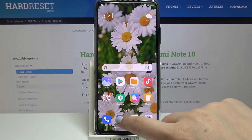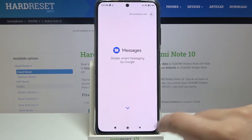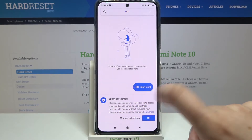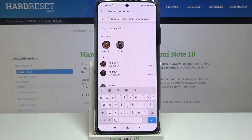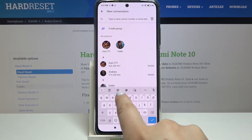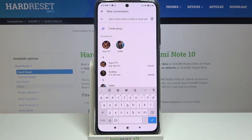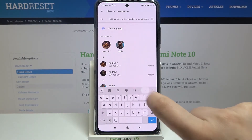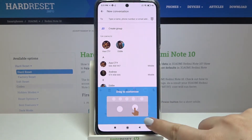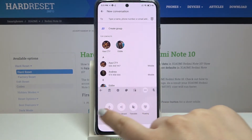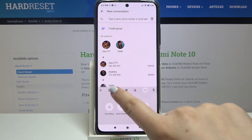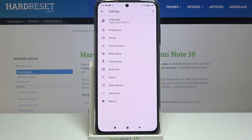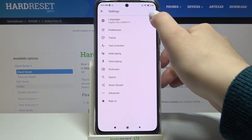Firstly we have to open the keyboard, for example in messages — it doesn't really matter. Just open the keyboard and take a look at this option bar and enter the settings. If you cannot find them, just tap on this three-dot icon and they should be somewhere there. Tap on the settings and tap on languages.